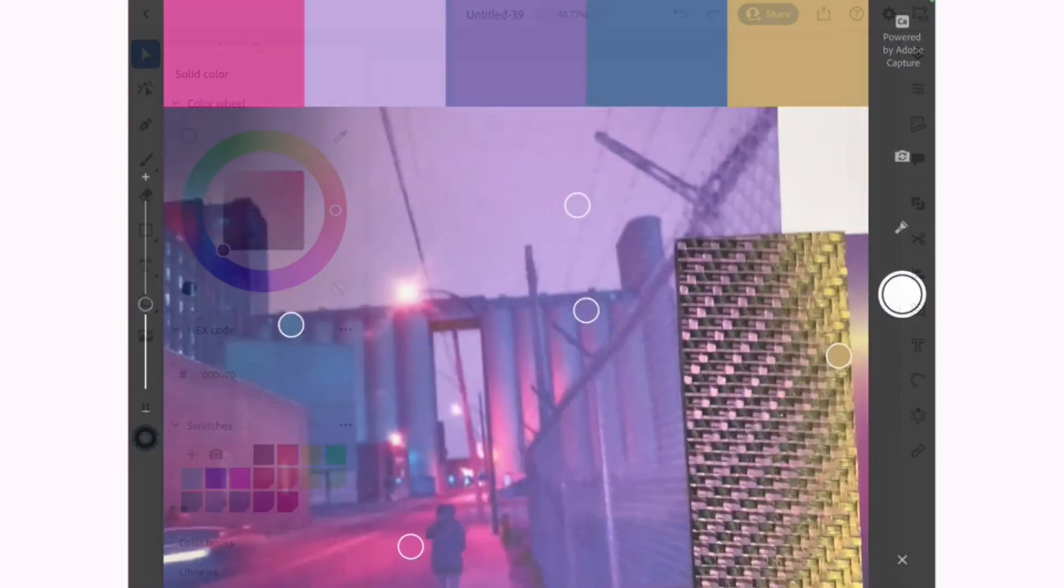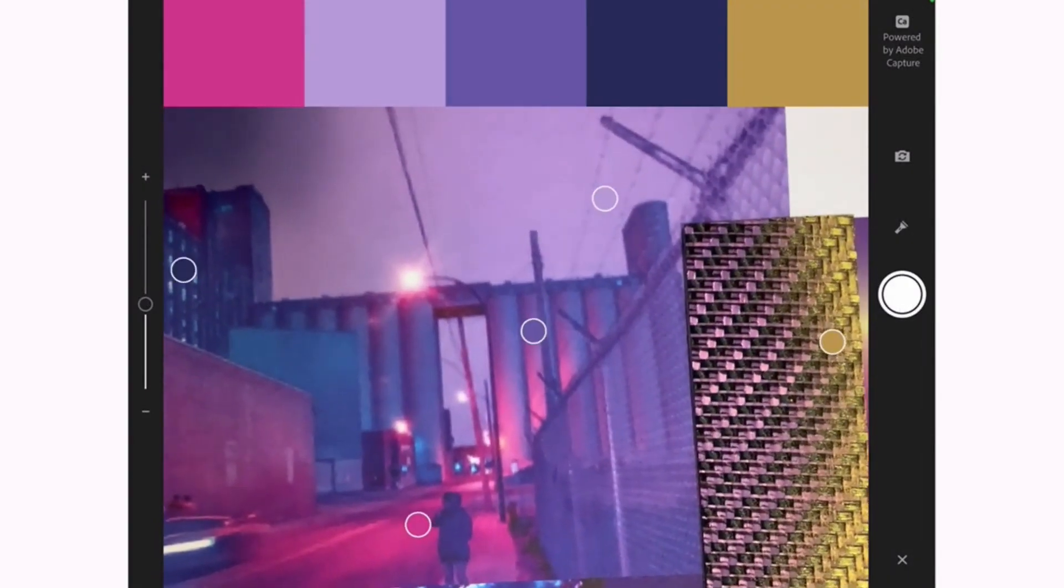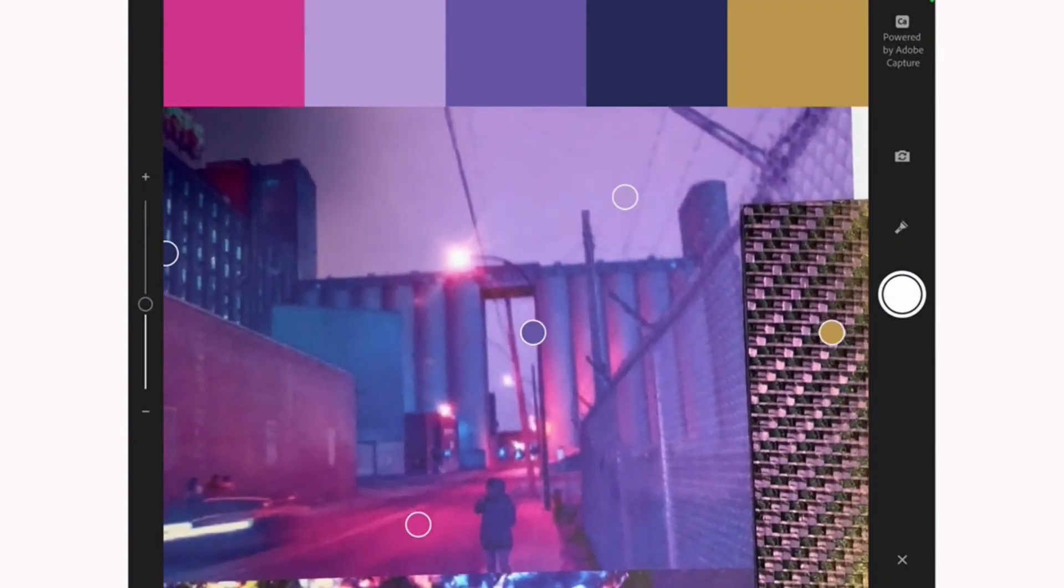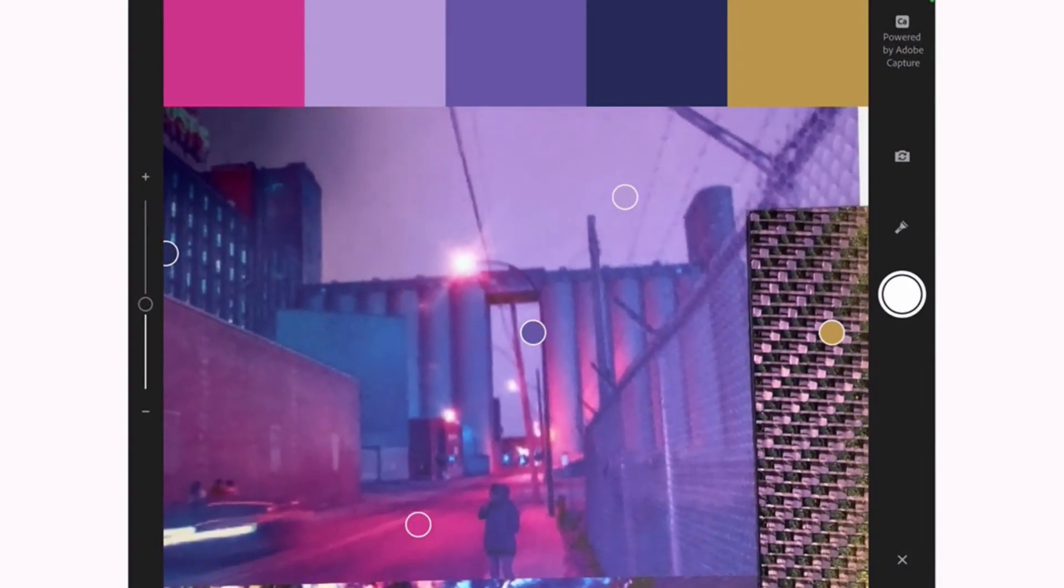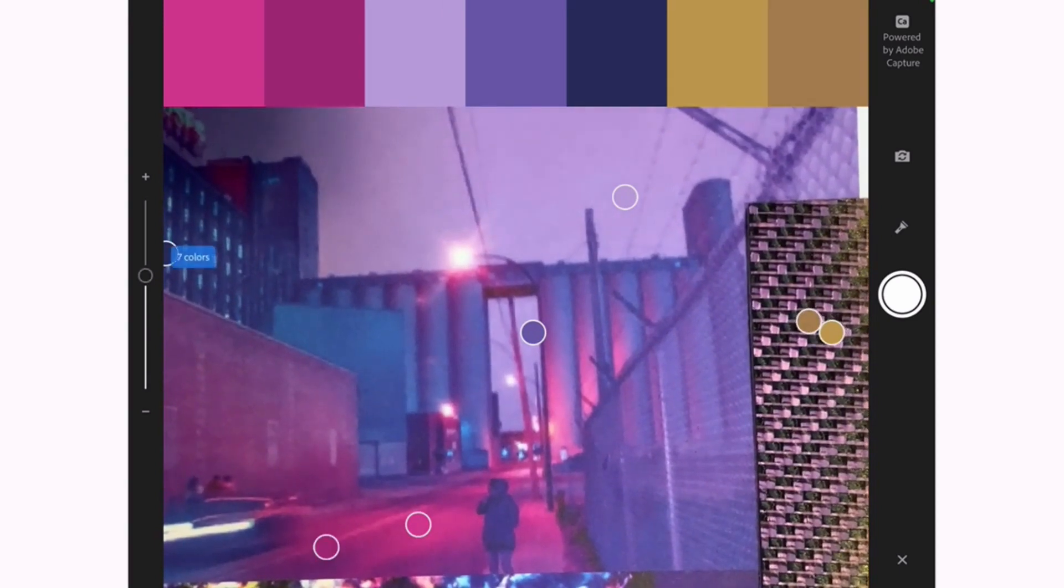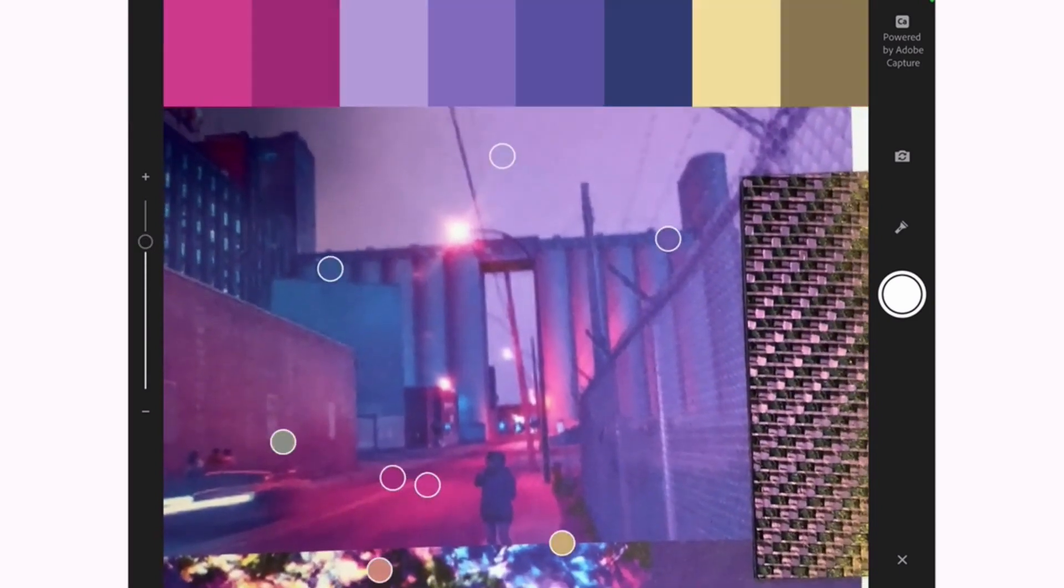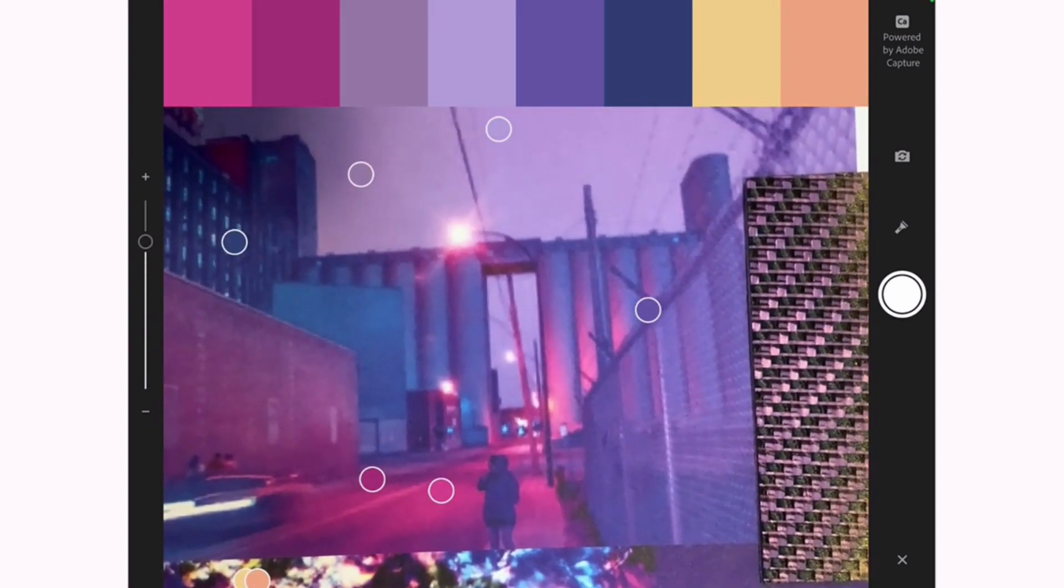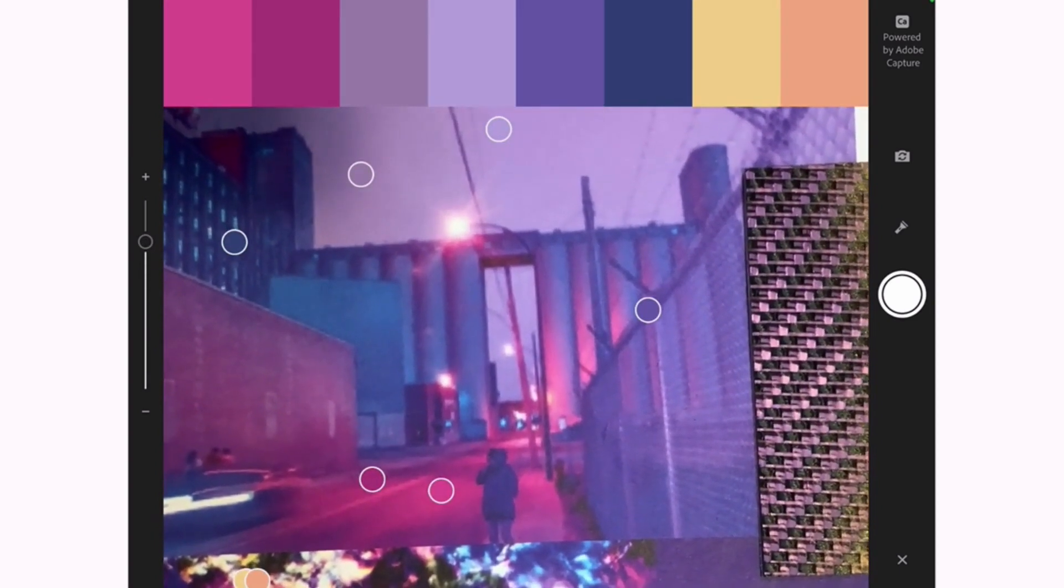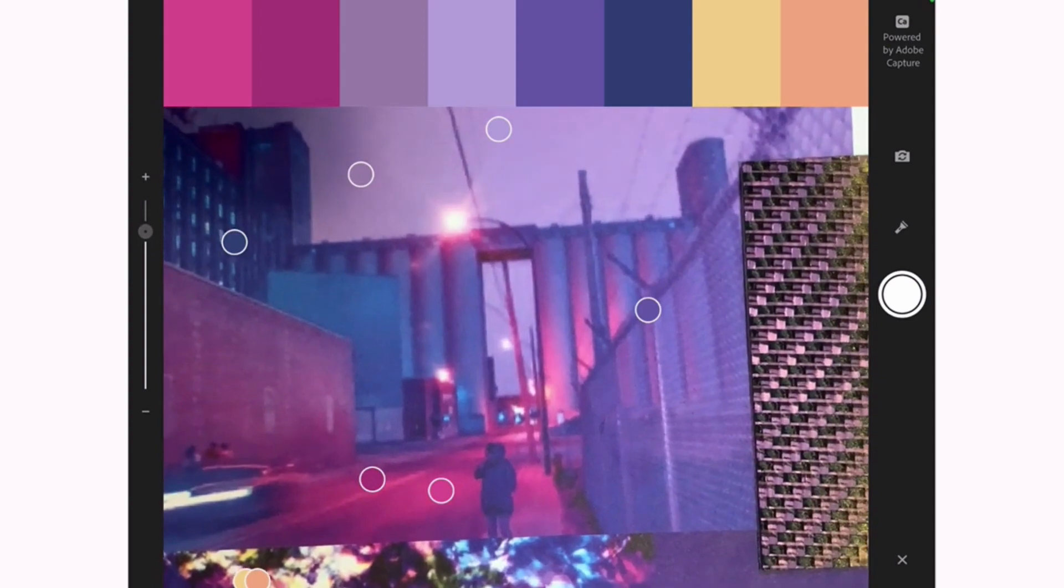The little circles capture the main colors from the photo. And what I also like about this compared to the Adobe Capture app is that you can choose more than just five colors from the photo.